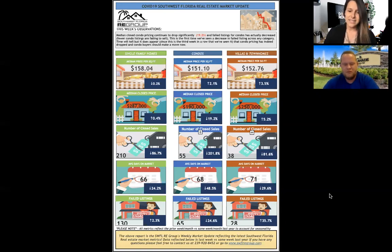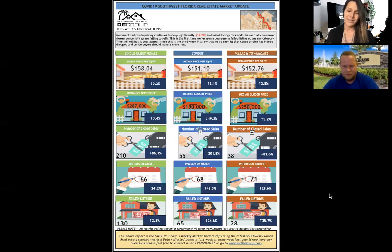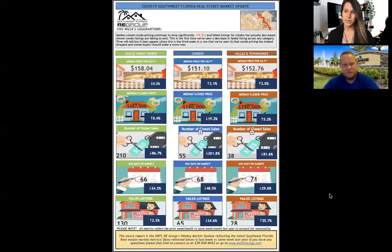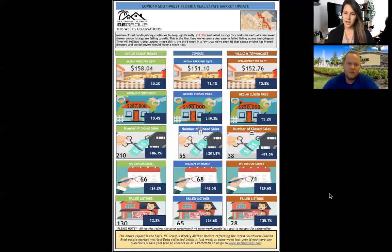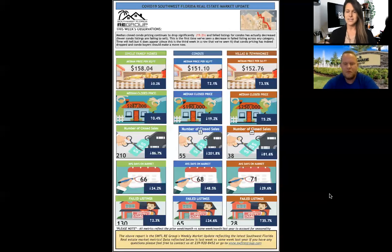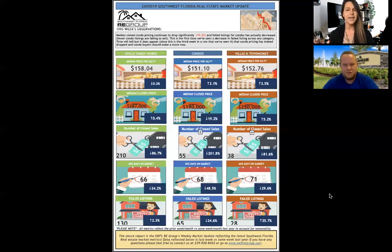You can see at the bottom, the failed listings for condos are down 24.6%. Failed listings for villas and townhomes are up 35.7%. So to me, that means that people are buying the condos right now. So realtors are doing a really good job at pricing pretty aggressively and talking to their sellers about lowering their price if they're just a little bit too high.